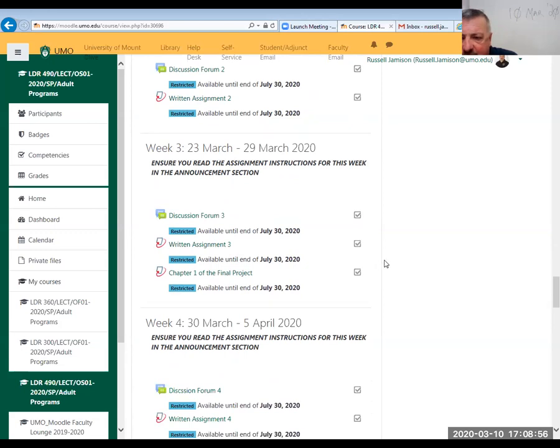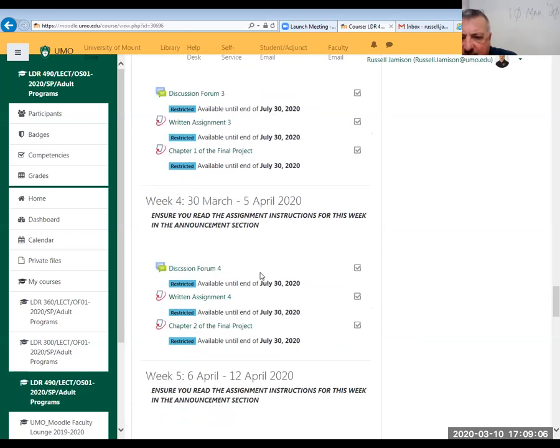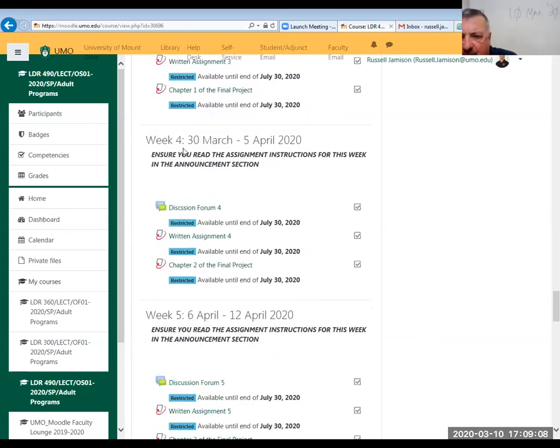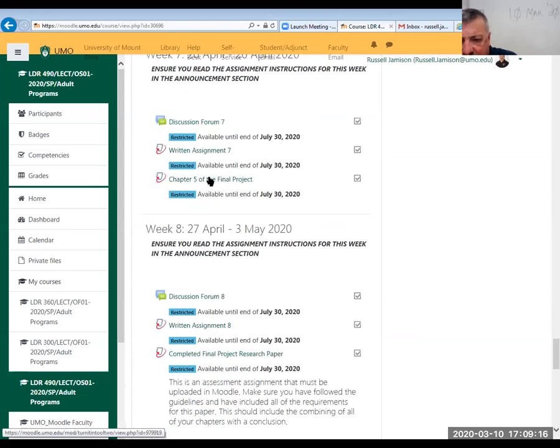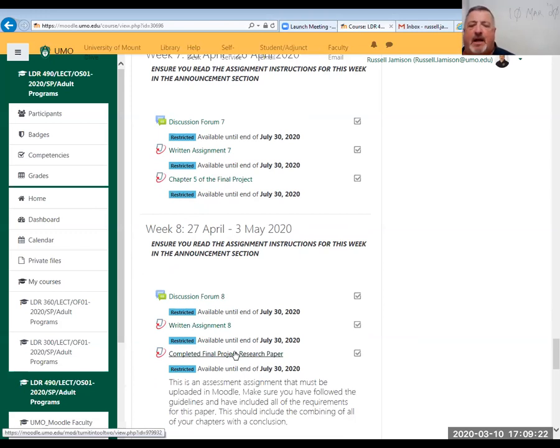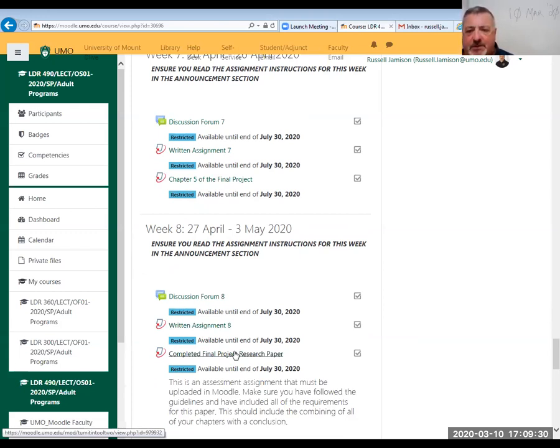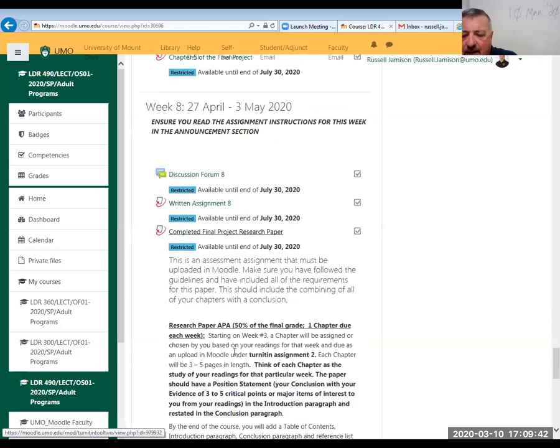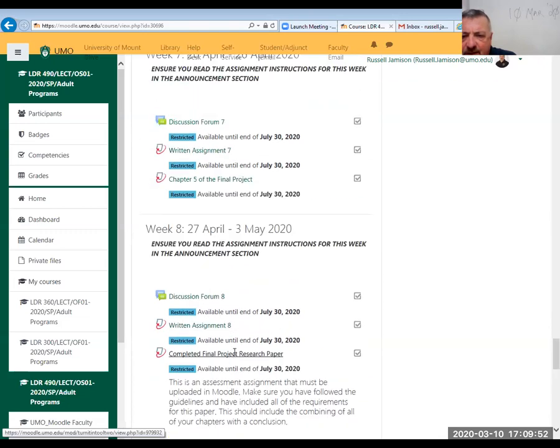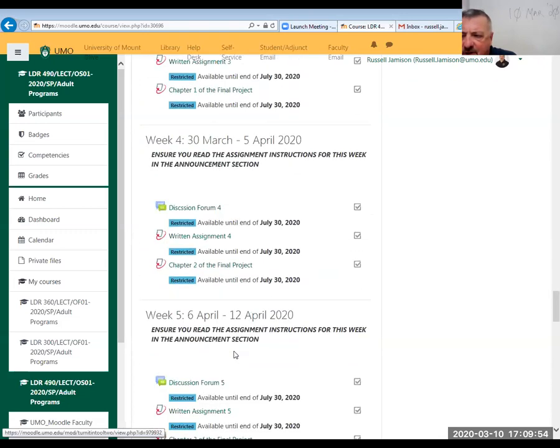The overall course is predominantly set up in that fashion. Every week you will have a discussion forum question, every week you'll have a written assignment question, and then starting in week three you will start building your paper. You're going to load every week chapter one, chapter two, chapter three - you'll load five chapters into your final project research paper. We're not waiting until that weekend of week eight to write our final paper.